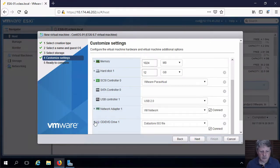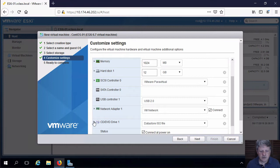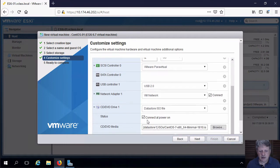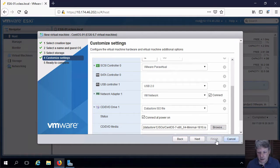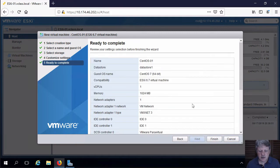And the one other thing we have to do is make sure that the Connected at Power On Checkbox is selected so that we'll actually be able to boot from the ISO to install the operating system. Click on Next.